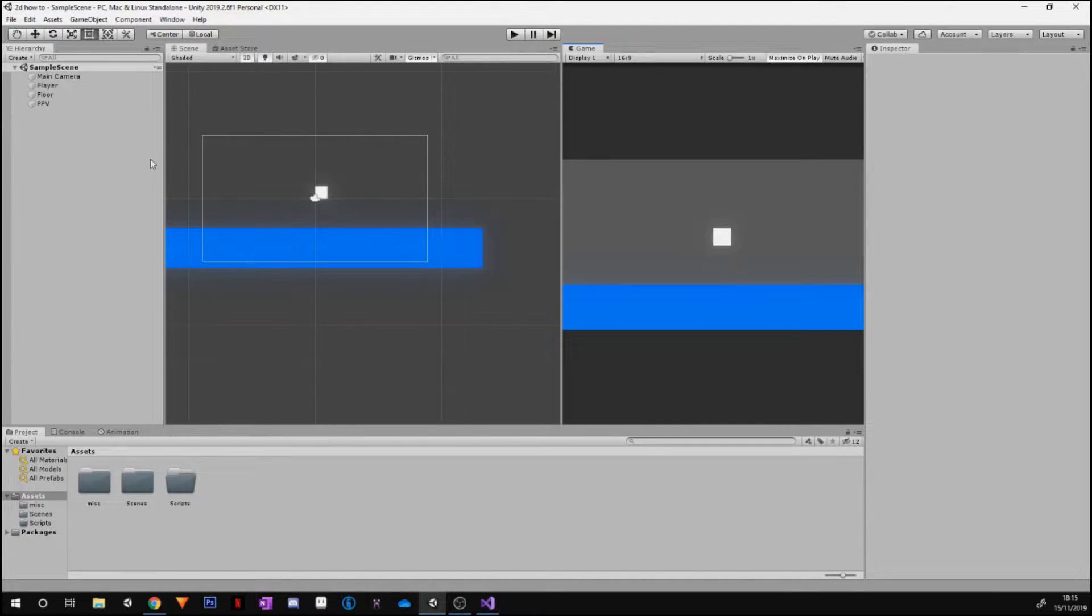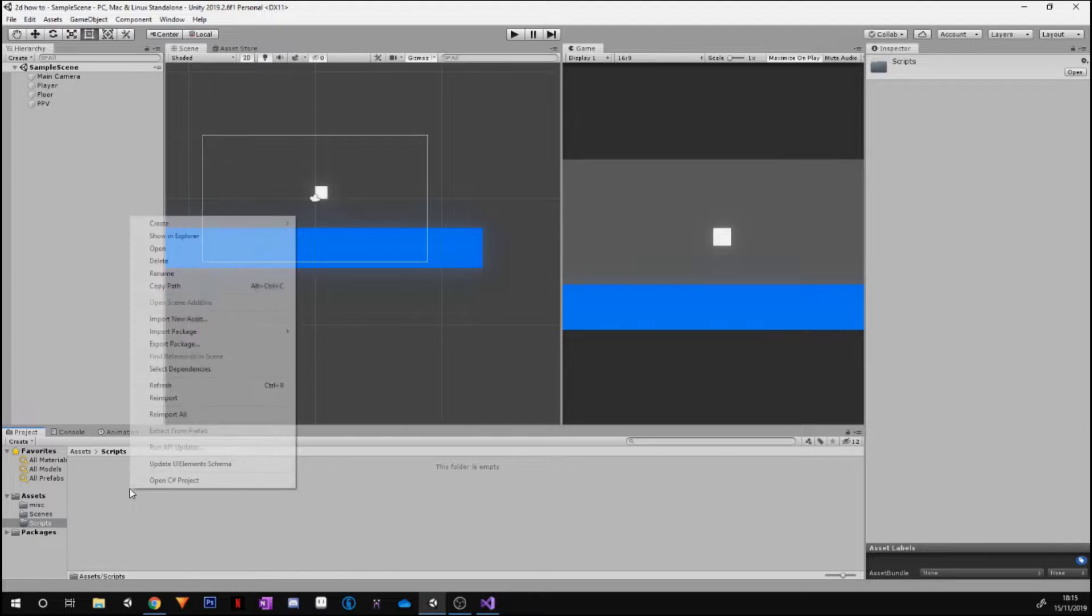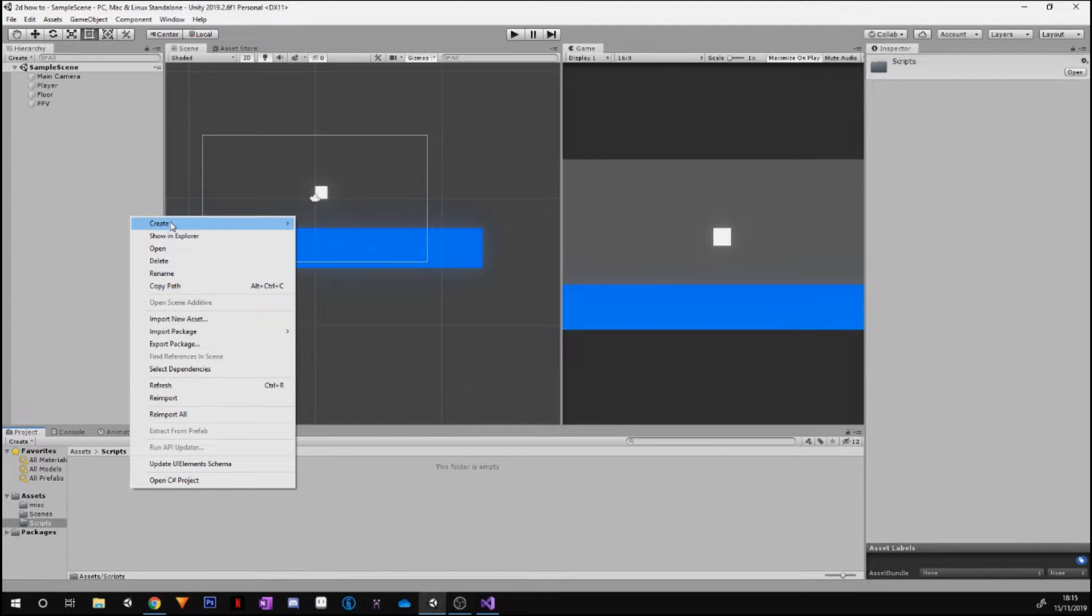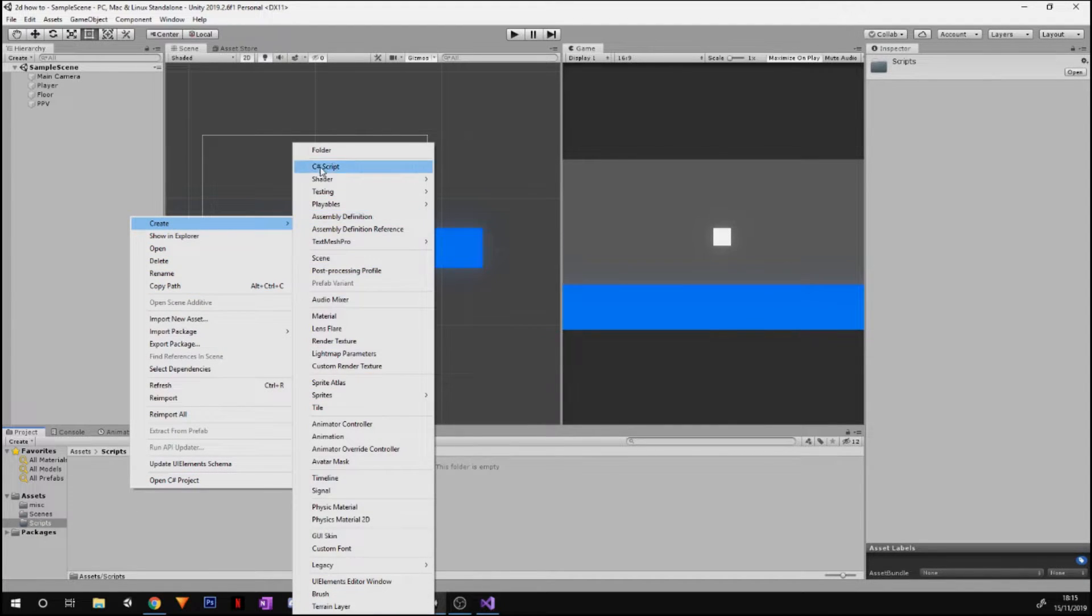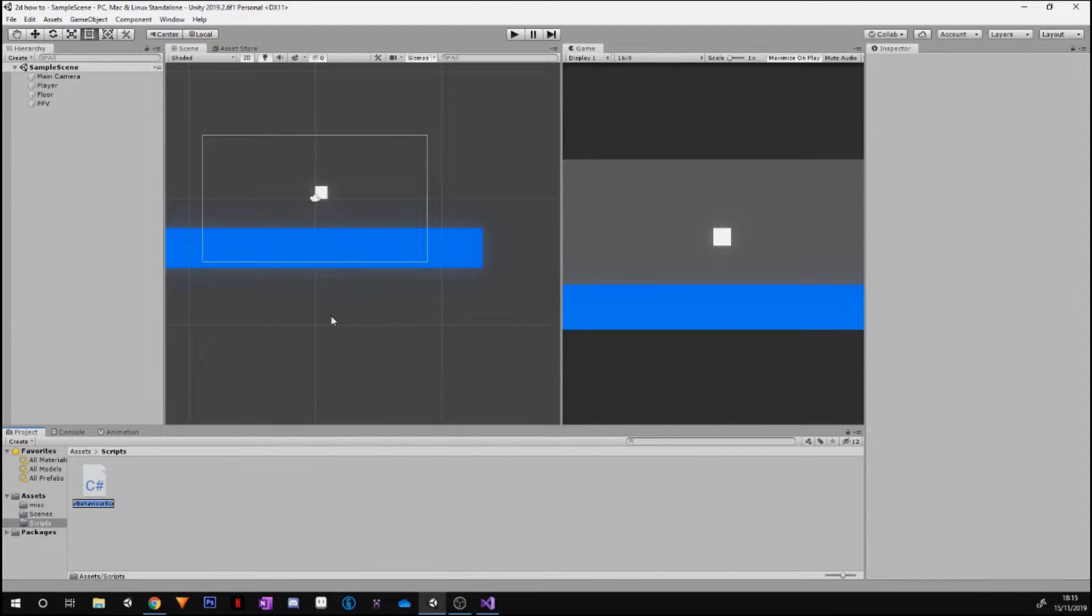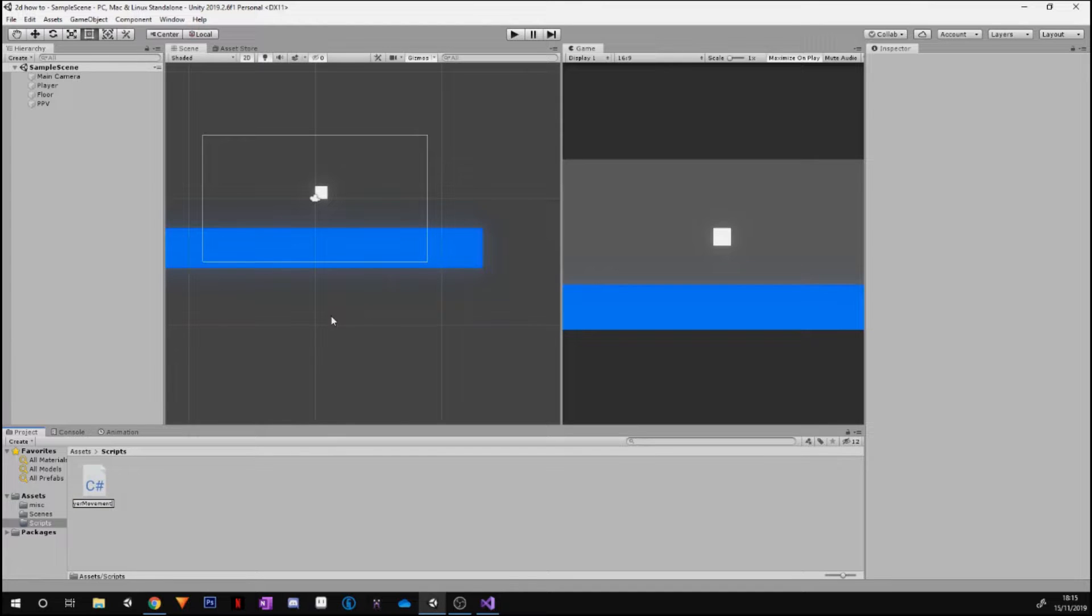I'm hitting my keys, I'm pressing jump, nothing is happening because we need to go ahead and make a script for that. So I'm going to go into this script folder I made and I'm going to press Create C# Script. We're just going to call this Player Movement, just like that. Go ahead and open it up in Visual Studio.